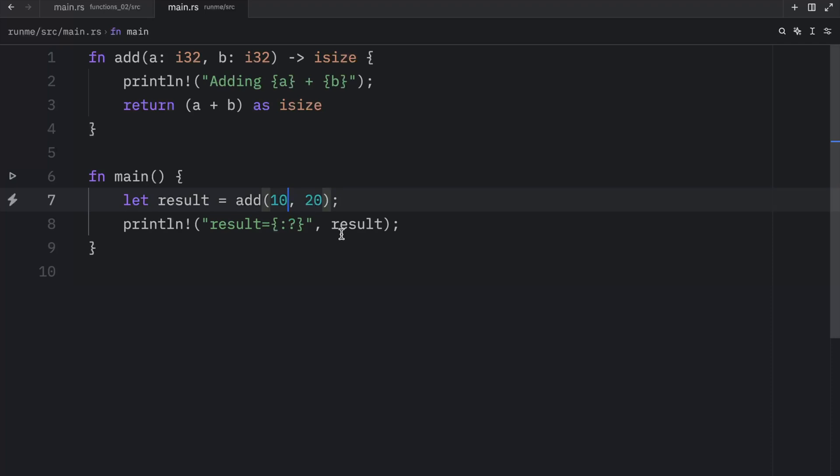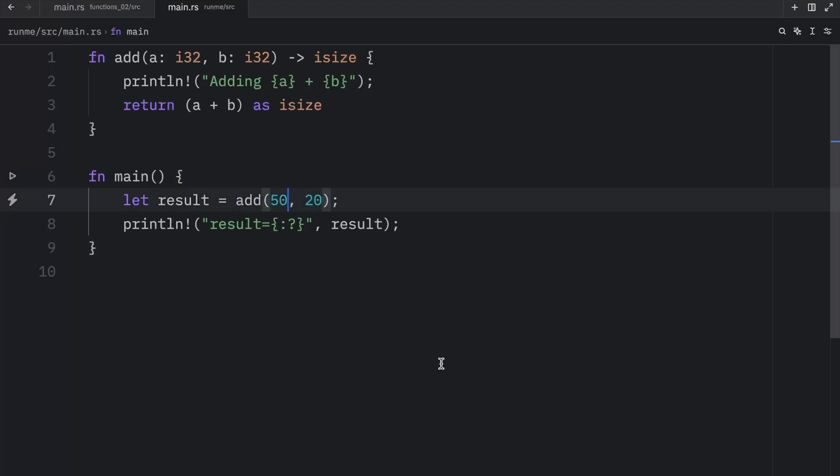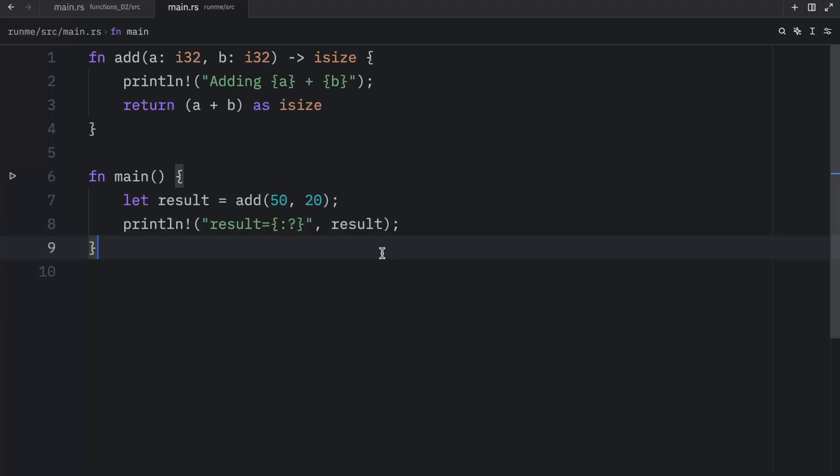And once again, this makes our code very flexible because we can use this function as many times as we like, with different arguments. We can even insert 50 plus 20. And when we run this, we're going to get back 70.